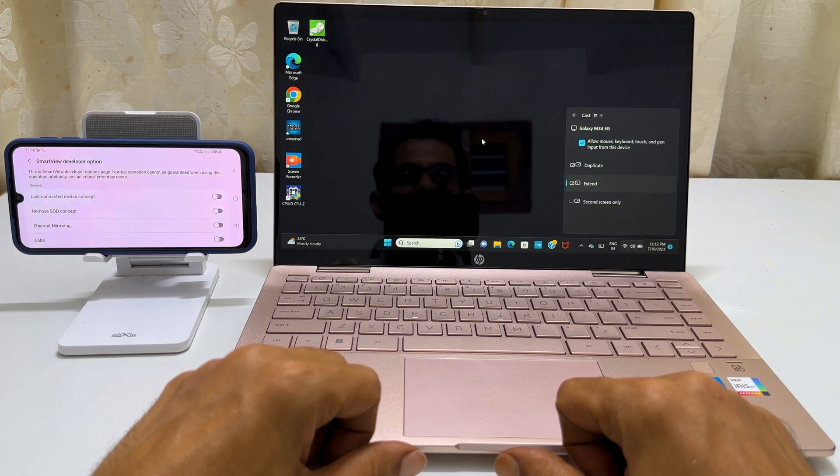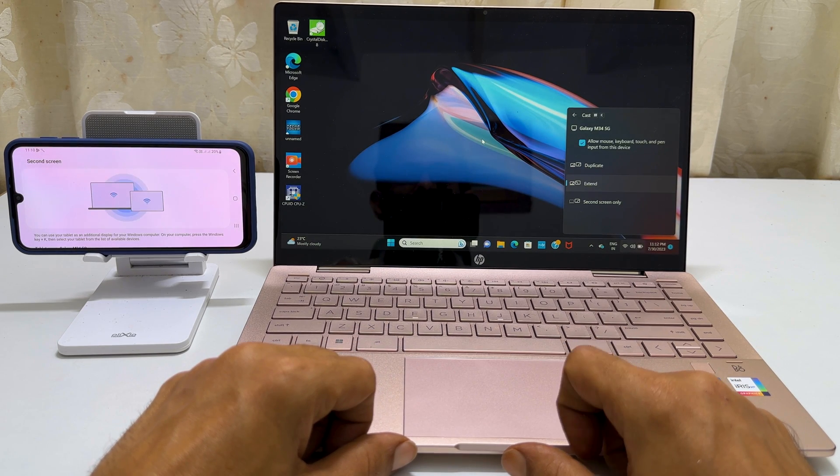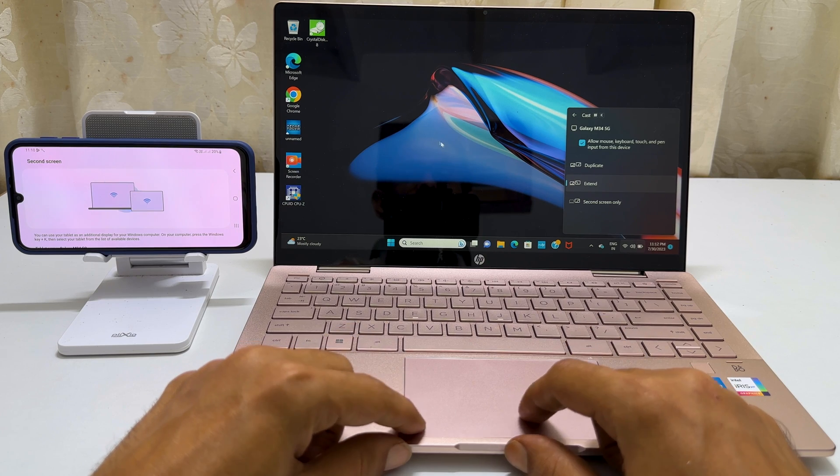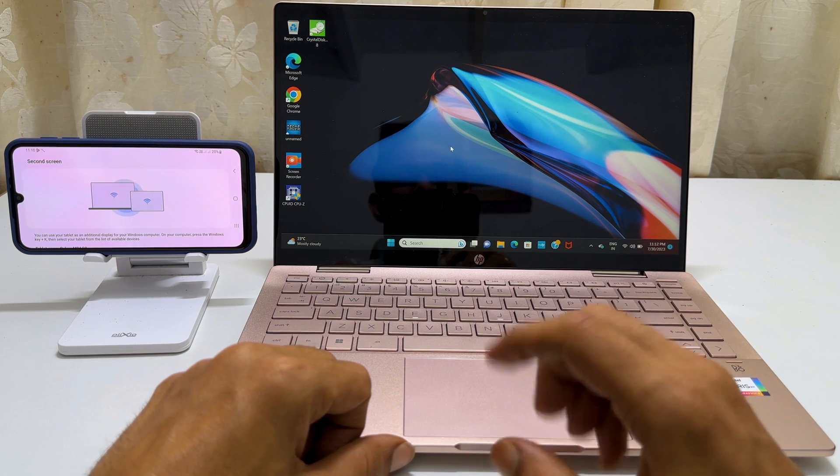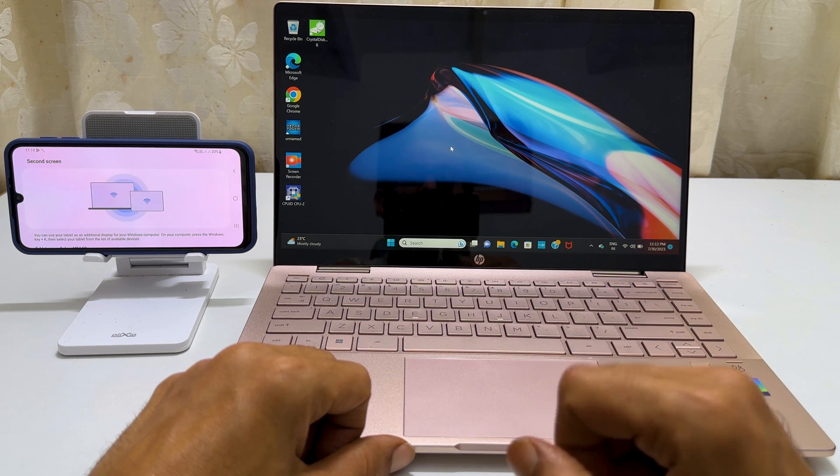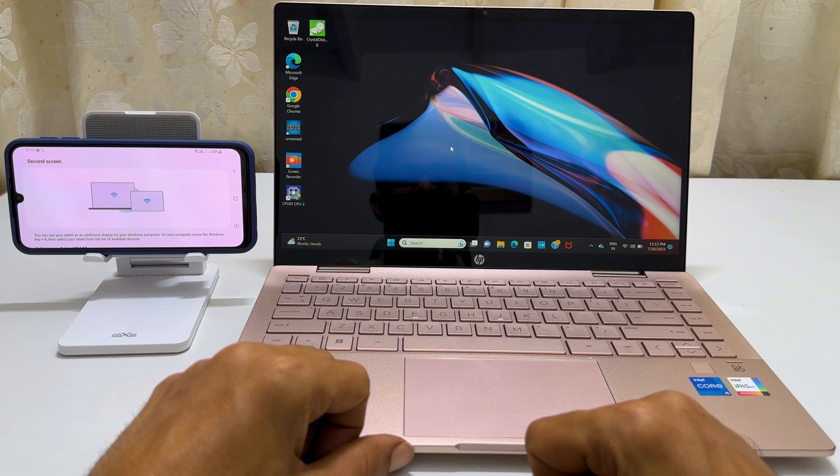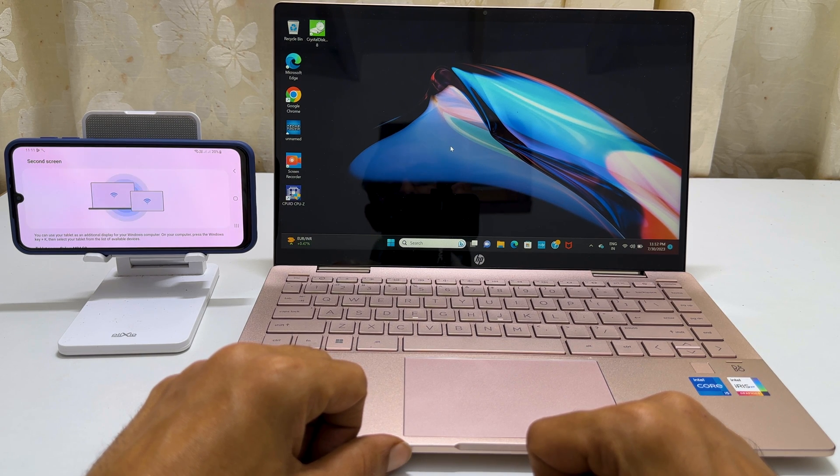That's all for this video on using your Samsung Galaxy phone or Galaxy Tab as a second display for your laptop or PC. Thank you for watching this video. If you found this tutorial informative, please consider subscribing to the channel.